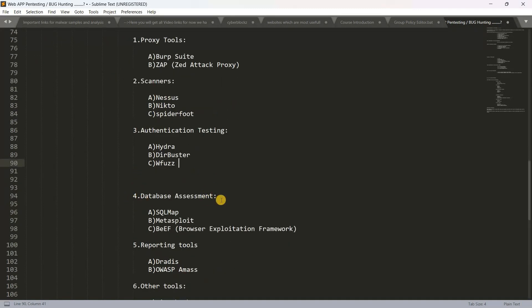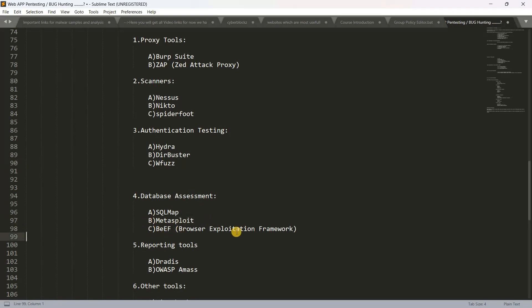Next is Database Assessment. We will test the web app, databases, and servers. Atlant is used as a Database Assessment tool. Metasploit is a famous framework — you can check all of them.